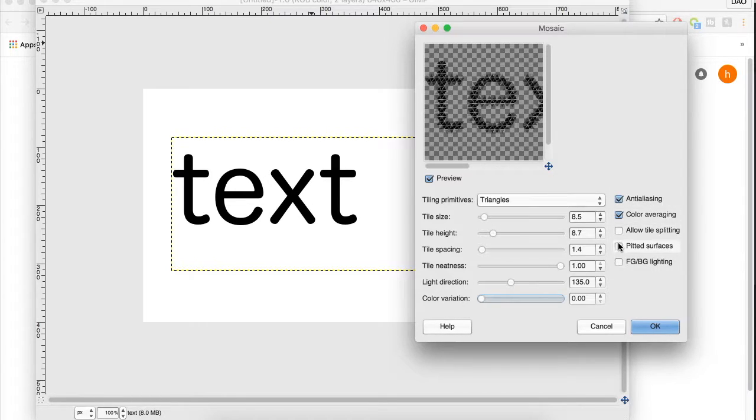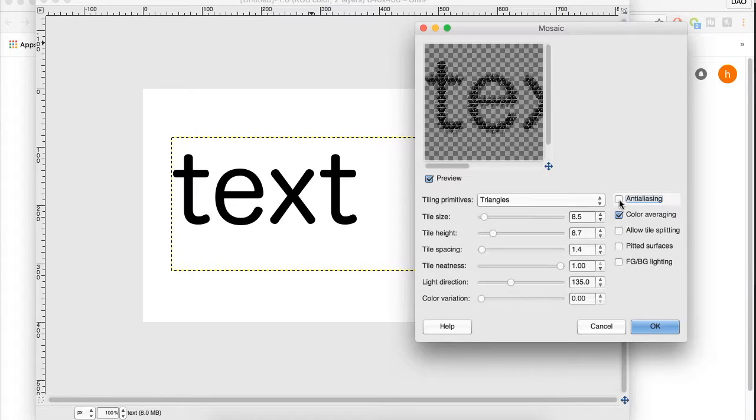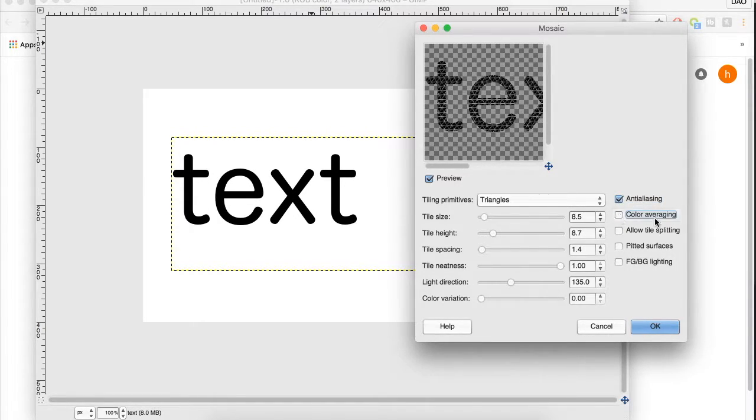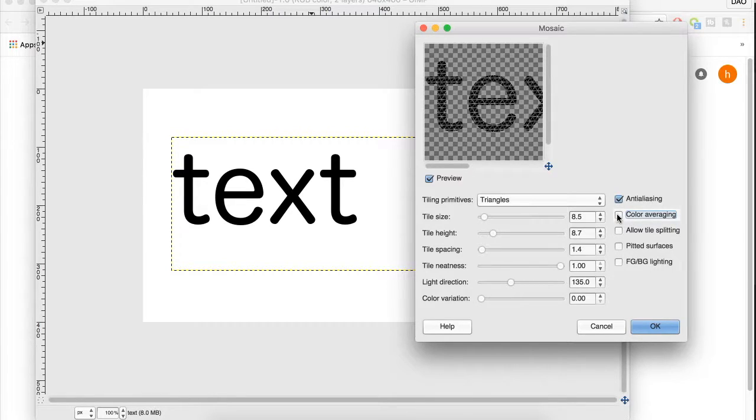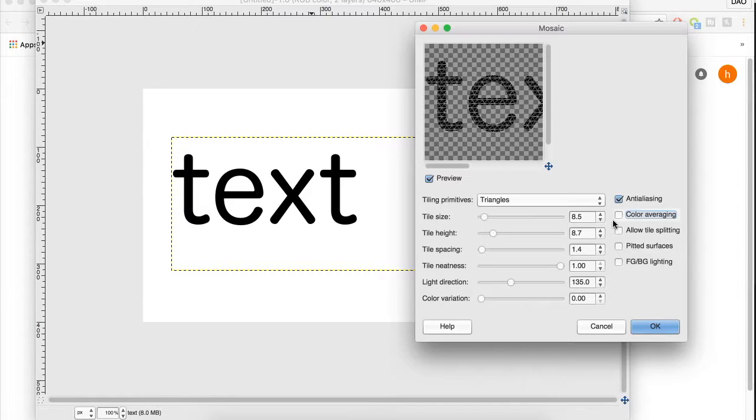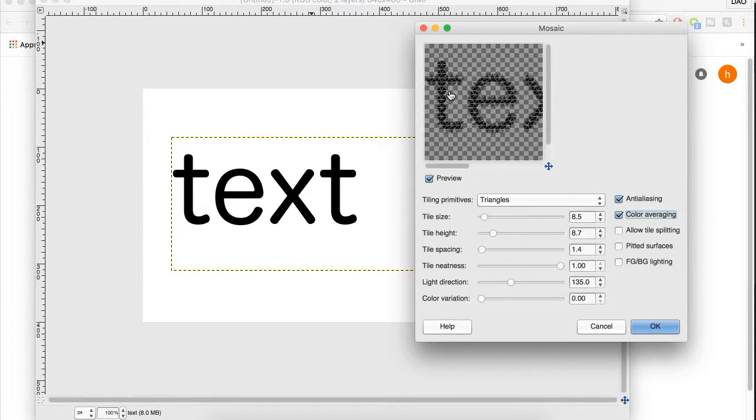And then you have these over here, anti-aliasing, just make sure that it's smooth. Color averaging, you can see here, if you don't have this checked, it keeps the outline of the text, but if you do have it checked, it kind of keeps more of the mosaic. So I like that better. And I'm going to click OK.